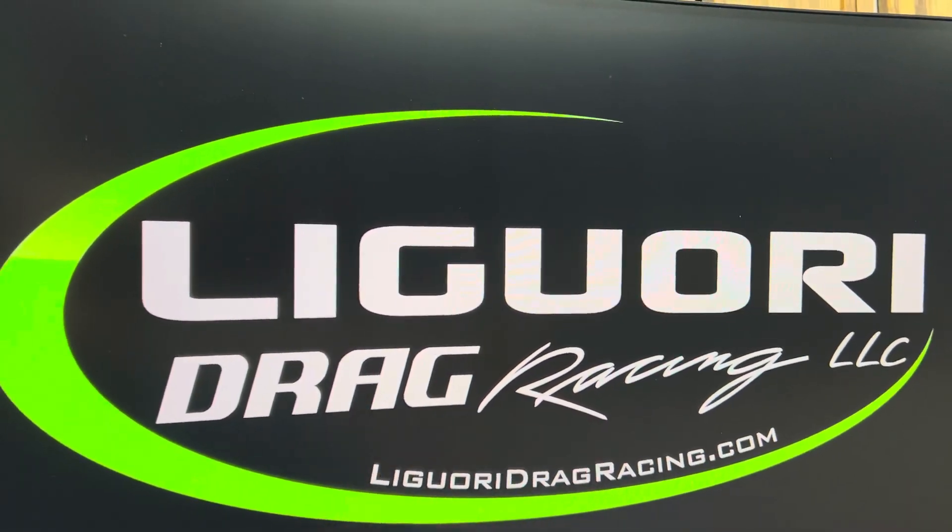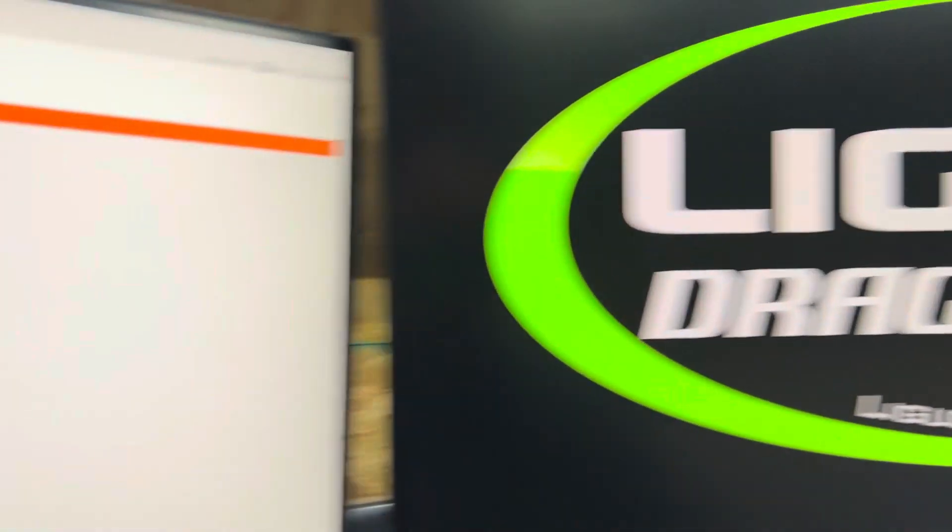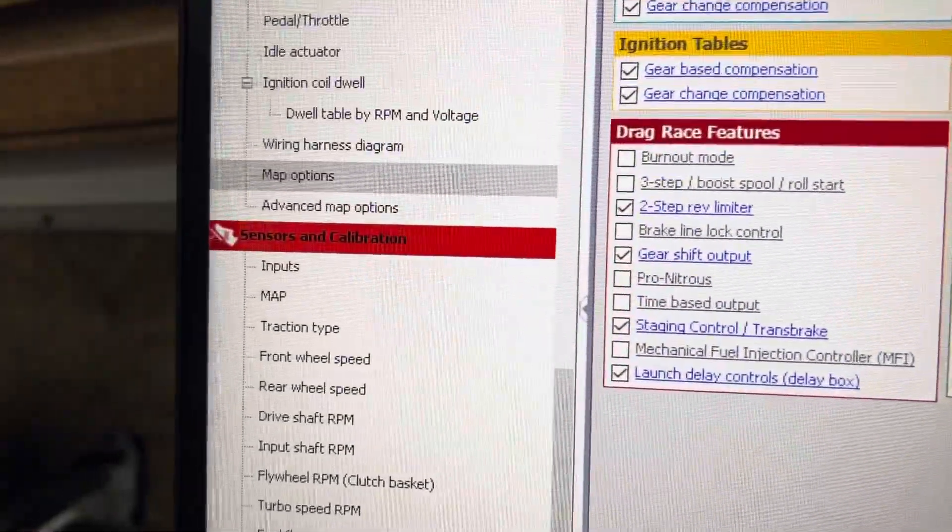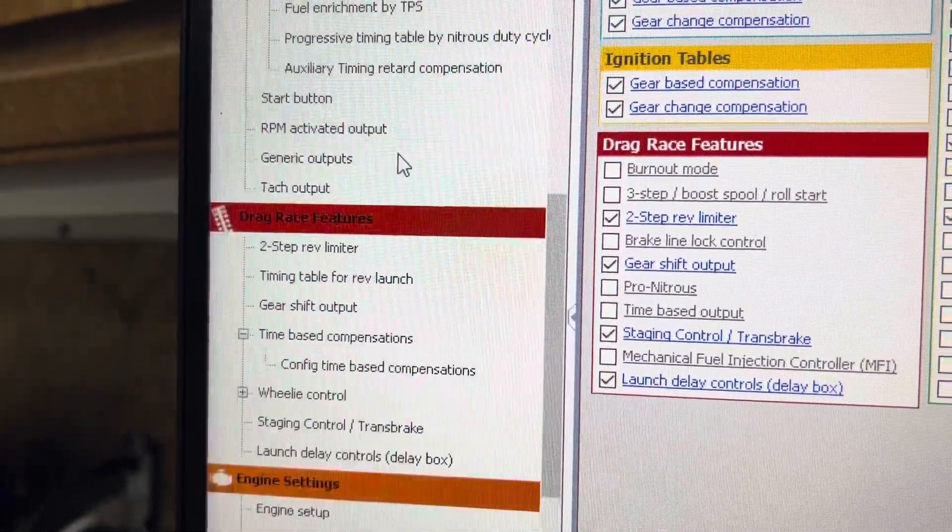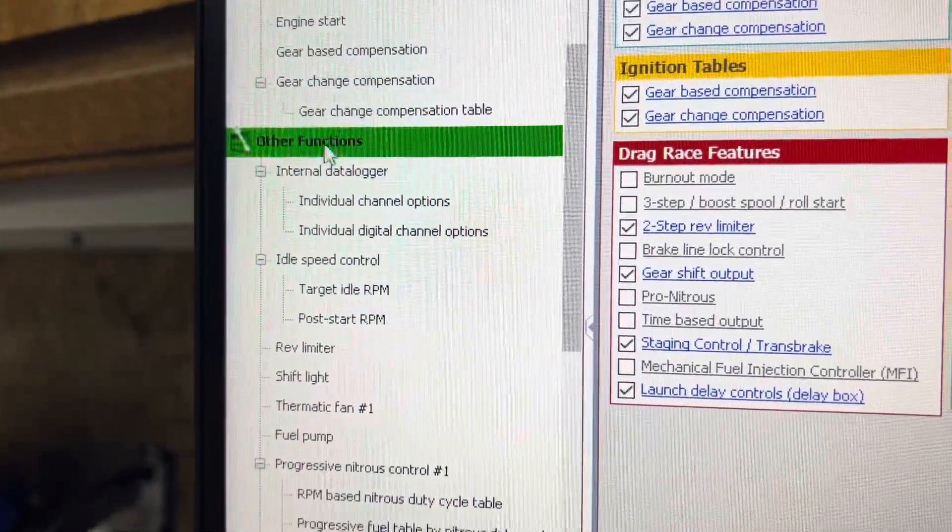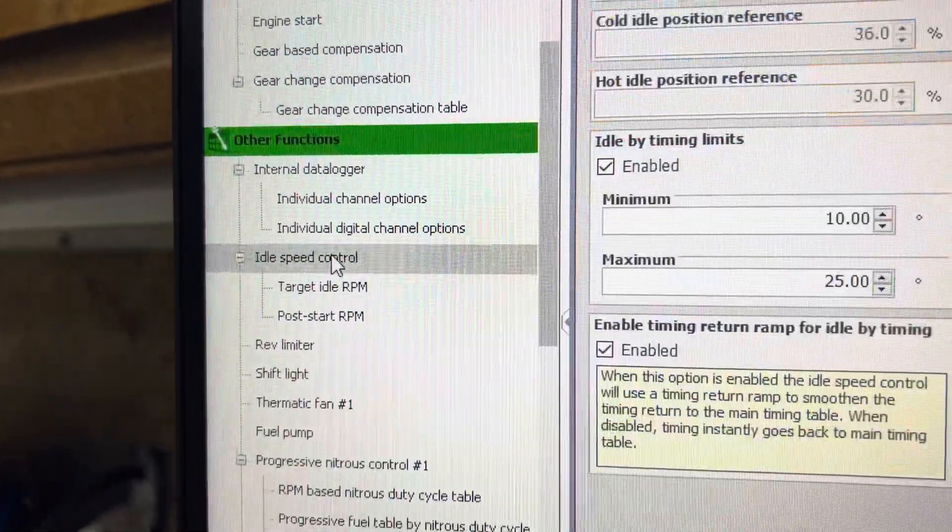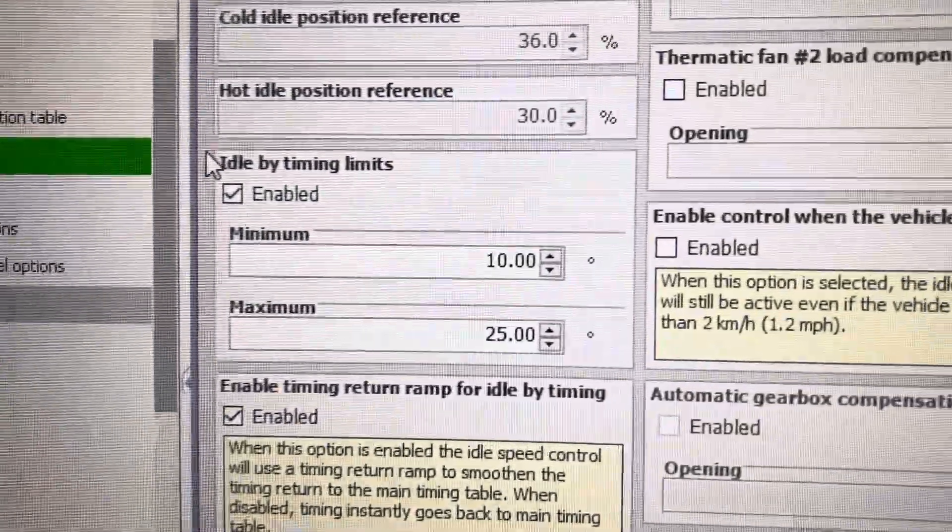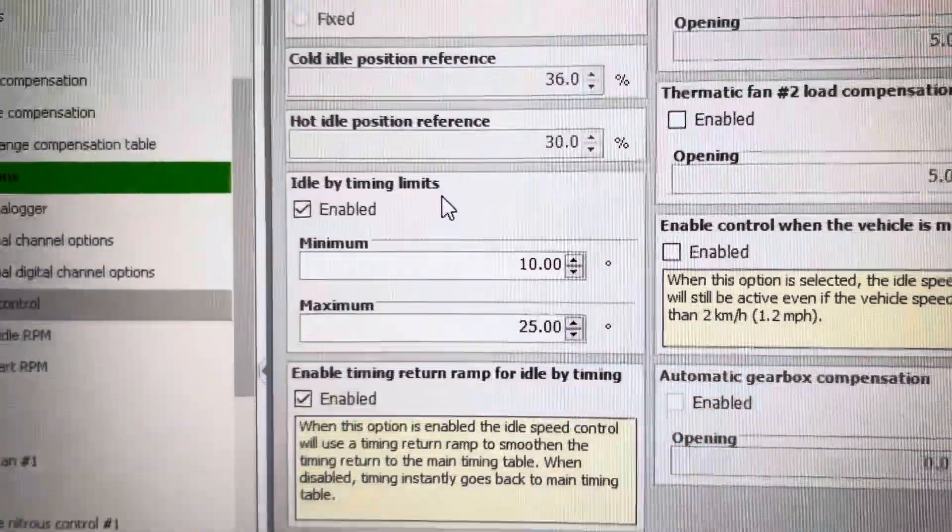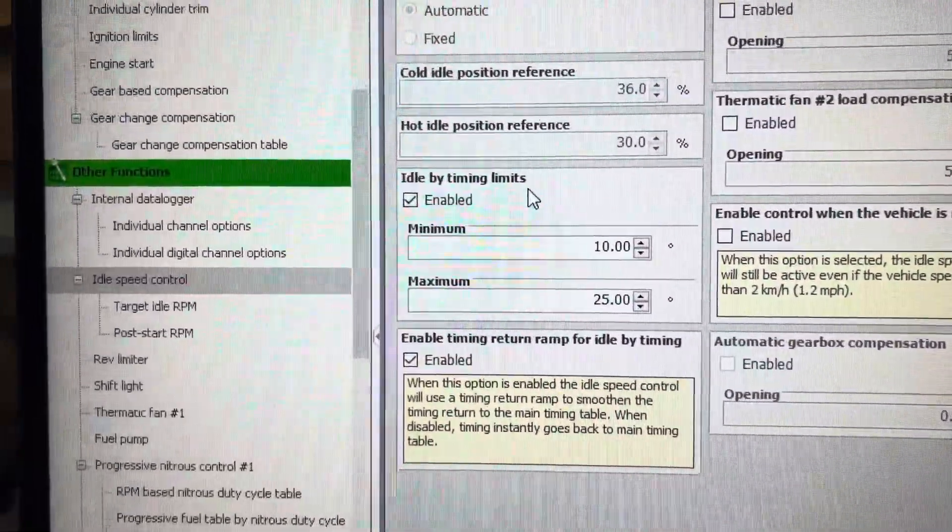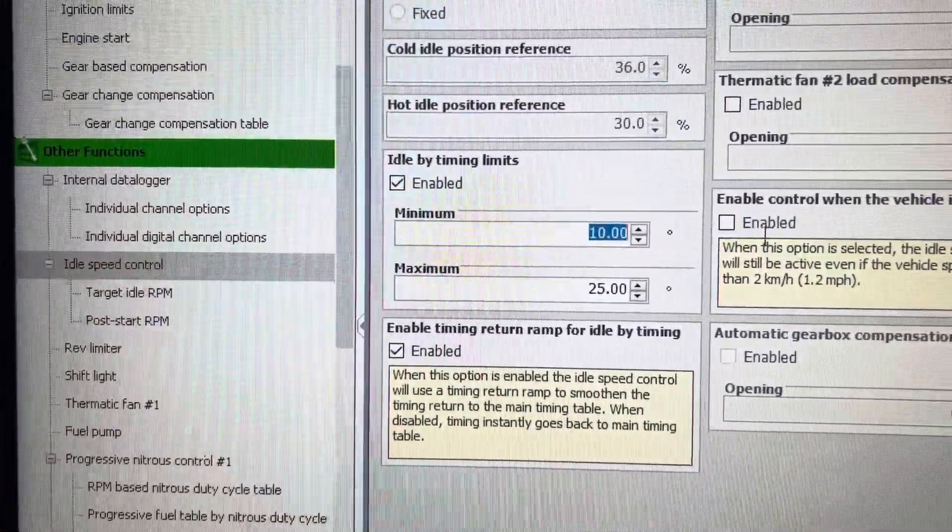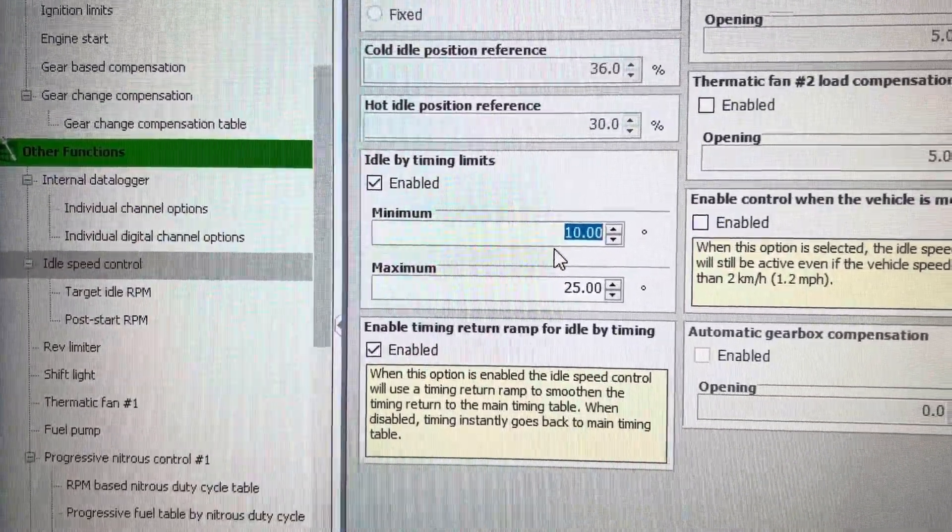David with Liguori Drag Racing, and in today's video we're going to go over idle by timing. Let's find it: other functions, idle speed control, idle by timing limits. In idle by timing you set a minimum timing position,